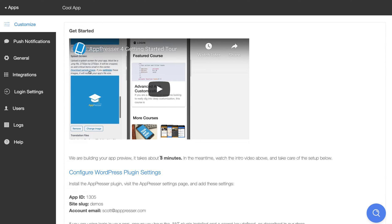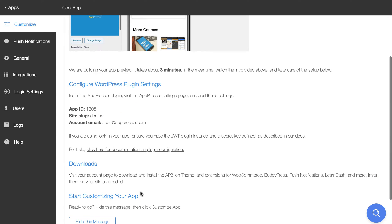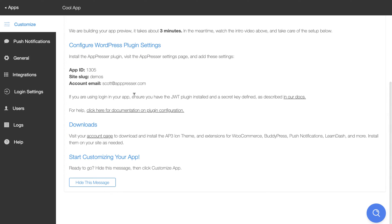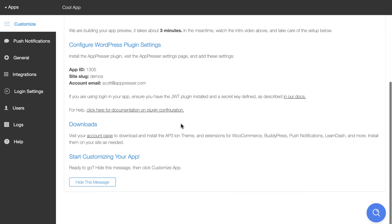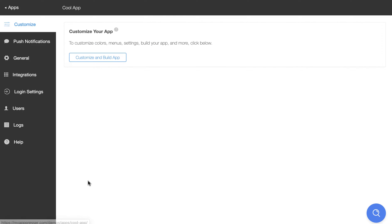So while that's setting up, you can check out our Getting Started video. You can also configure your WordPress plugin settings. So you're going to want to go to your WordPress site, visit the AppPresser settings page, and add these settings. And then you can also go to your account page and download and install the extra extensions that you want to use for your app, like we have some for push notifications and the plugin integrations that we have. If you wait a few minutes, go ahead and click hide this message, and then you can customize and build your app.